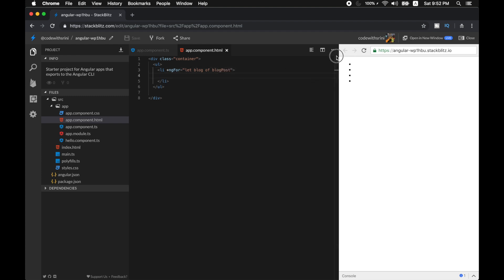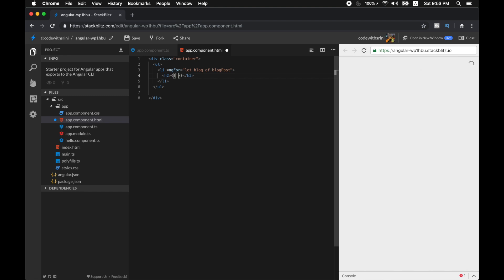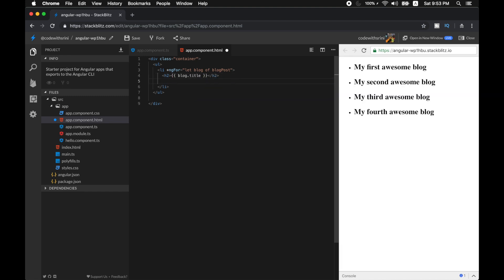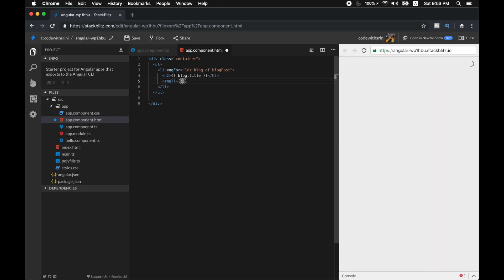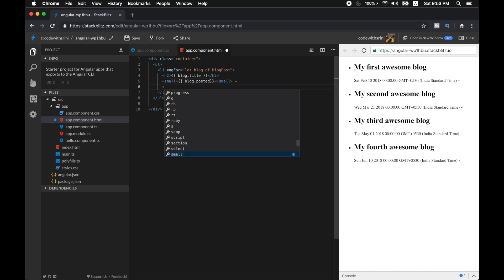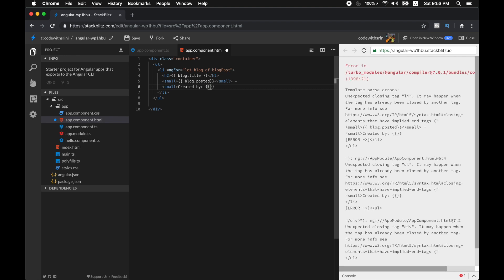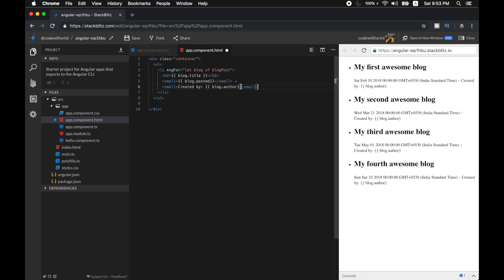Instantly you will see in my live coding the number of blocks that have shown up. Let's have an h2 tag with interpolation to show our title — blog.title. Next, I'll have a small tag for the post date — blog.posted — and then one more small tag for created by blog.author. So far so good.